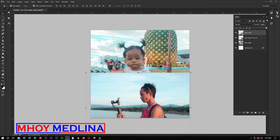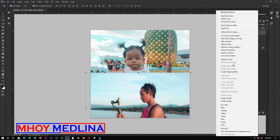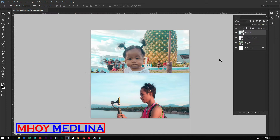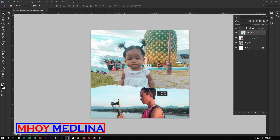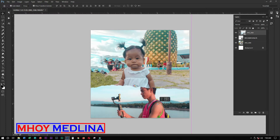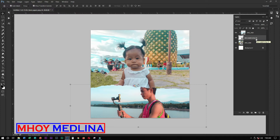Now we'll make a clipping mask. Instead of right-clicking to create a clipping mask, I'll show you the shortcut. The shortcut for clipping mask is Ctrl+Alt+G. There you go — it now has a clipping mask applied.